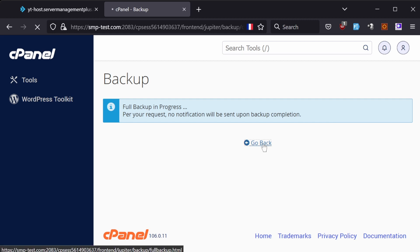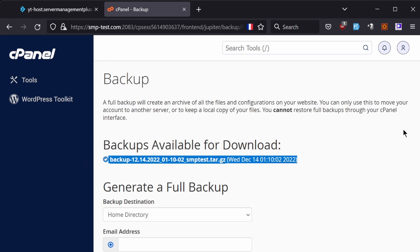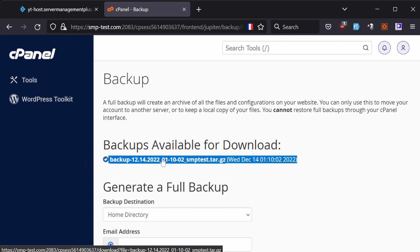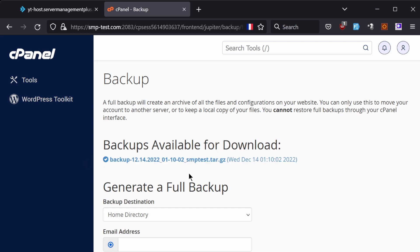Click on Go Back. As you can see, the backup is finished. Now you can click on it and download the backup. After that, upload it to your DirectAdmin server.